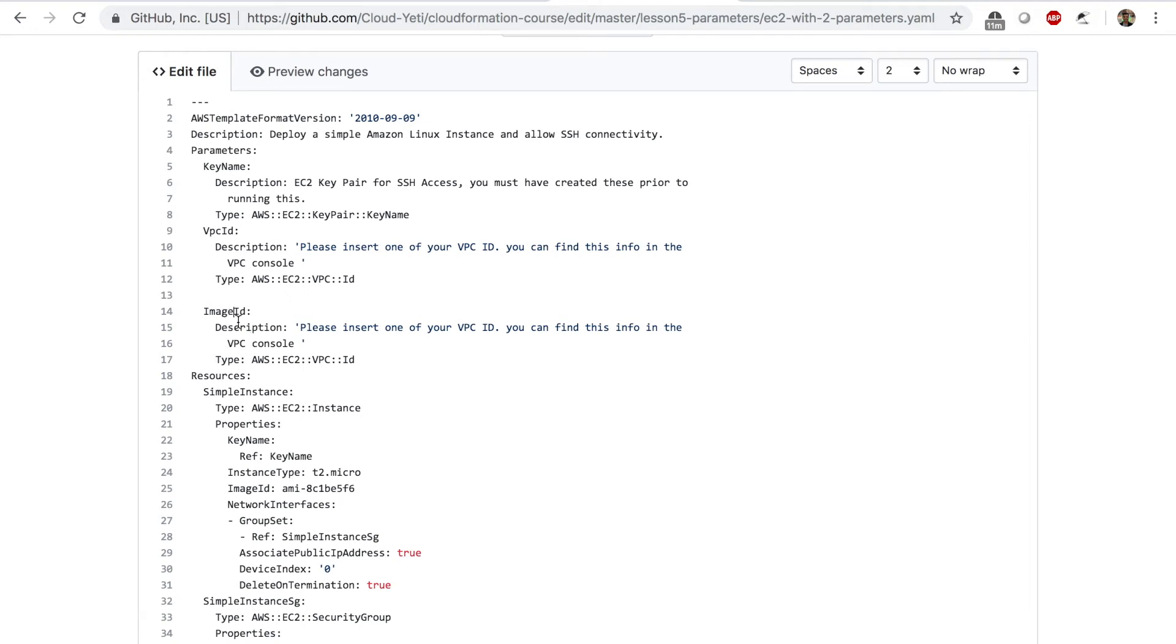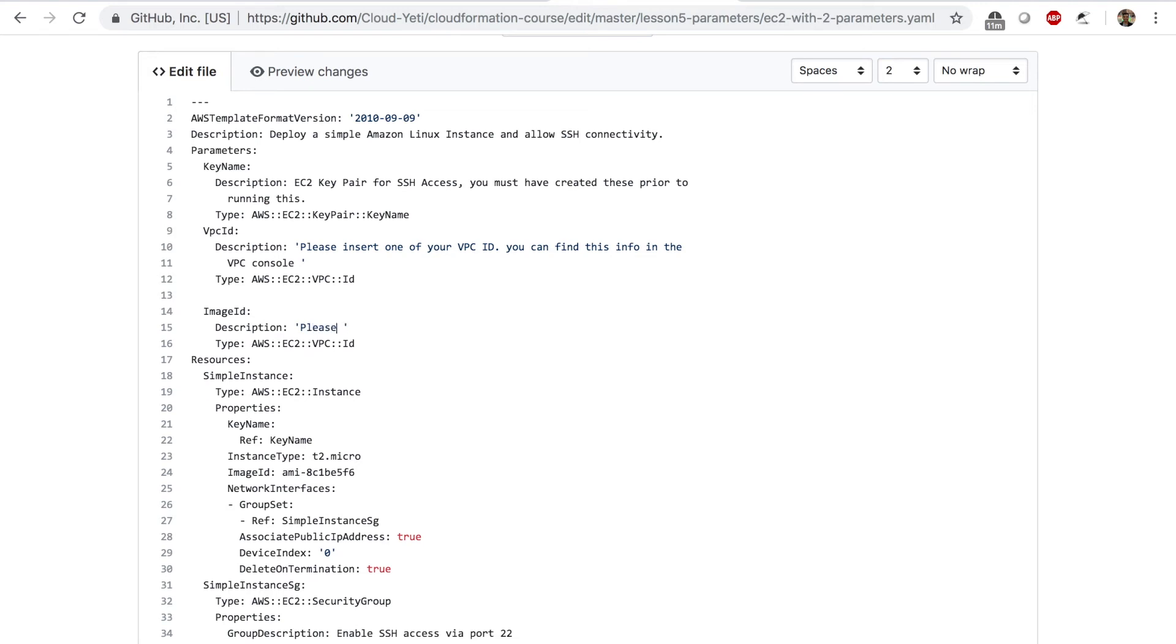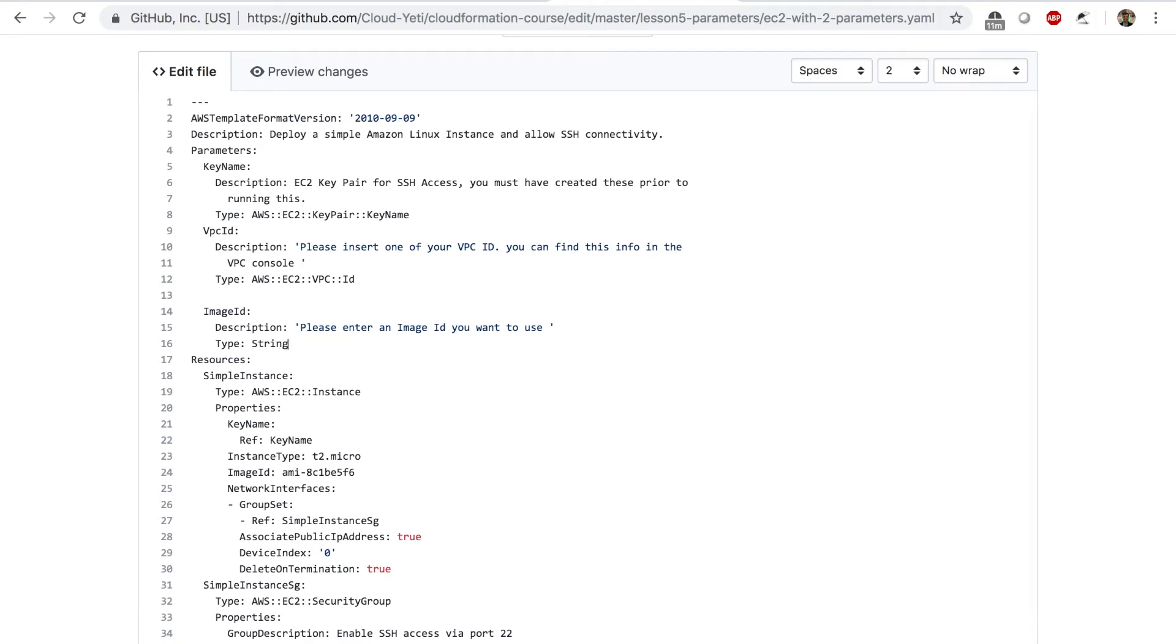Once I say image ID, I'm going to change the description to say, please enter an image ID you want to use. The type is not going to be this type. The type is just going to be string. I'm letting anyone input any string for parameters.